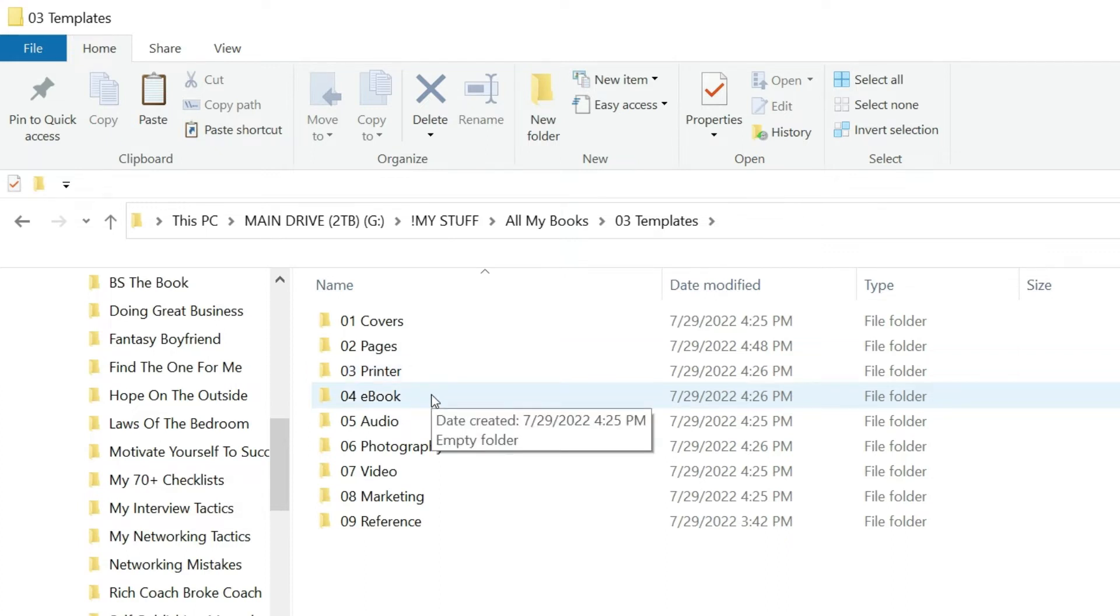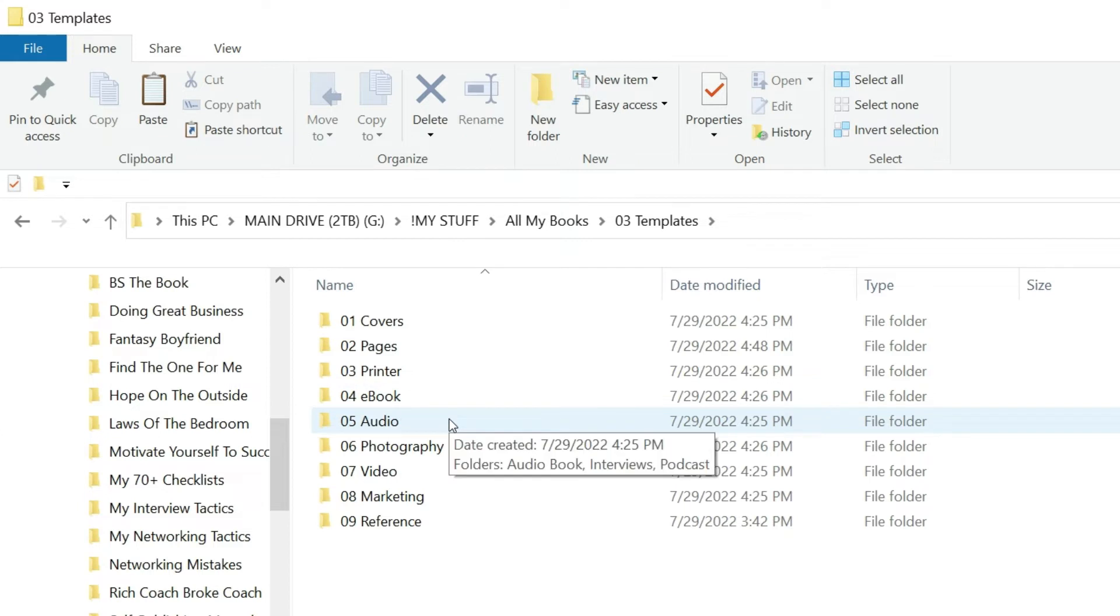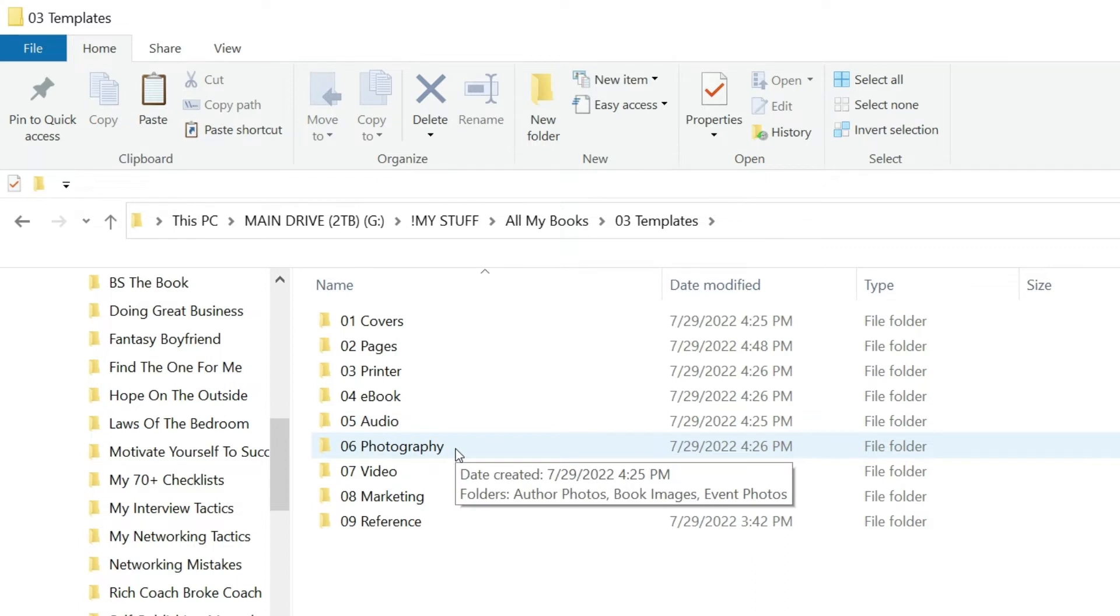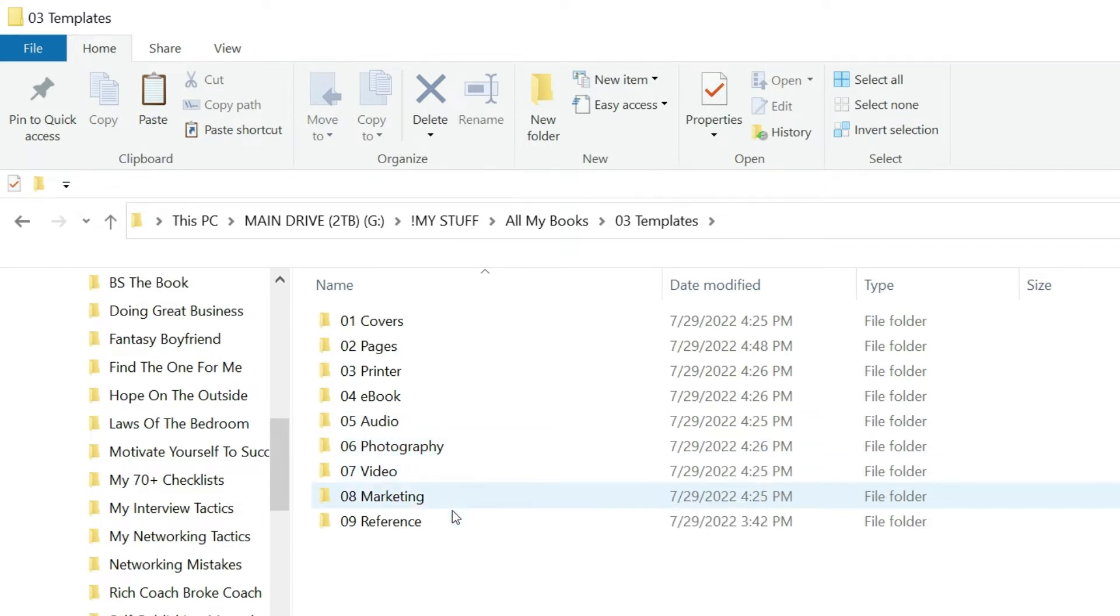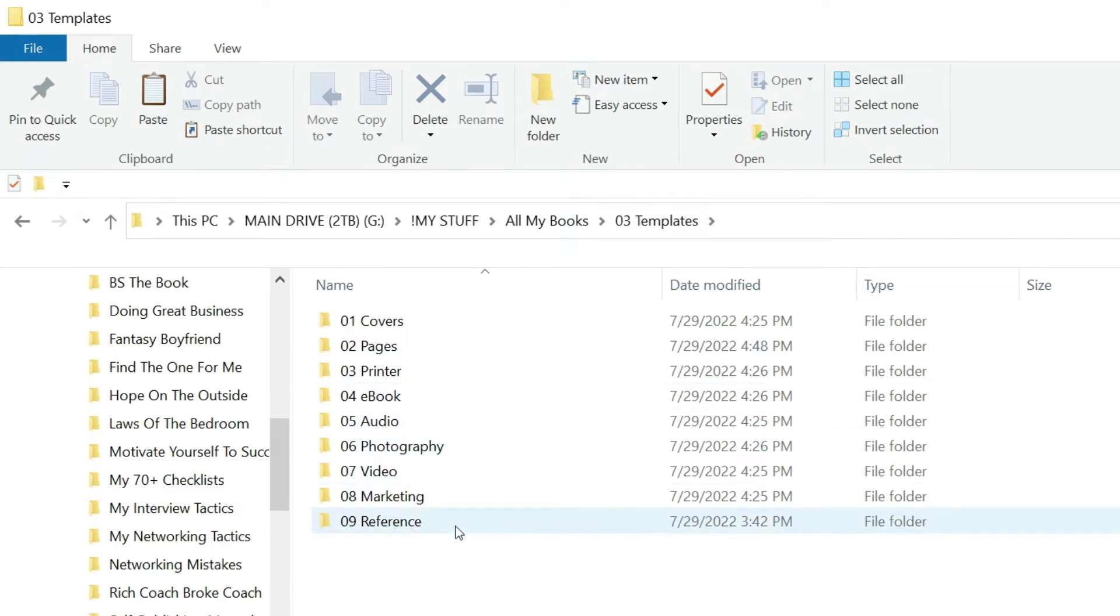Ebook: after I'm done with the paperback book I'm going to create the ebook version and those files will go in here. When I'm all done with the paperback and the ebook, I'll probably go and record the book, so the audiobook files will go in here. Photography for the book, video, marketing, reference—if I can't file it in one of these folders I'll probably just throw it in reference.